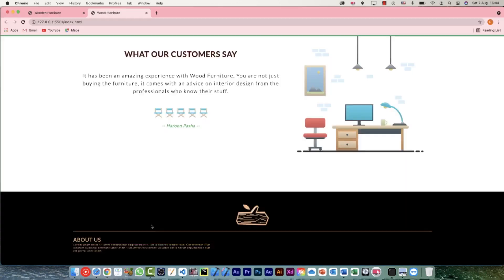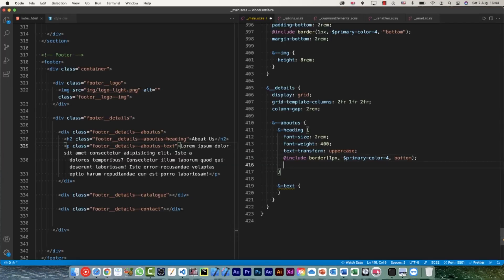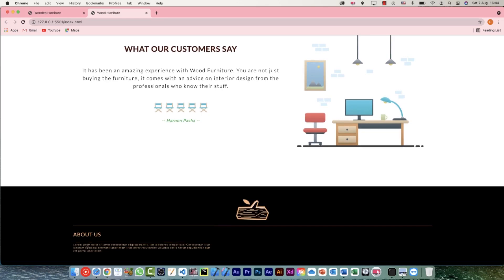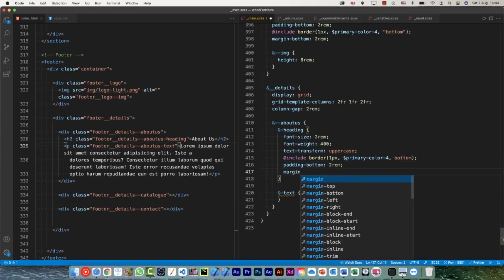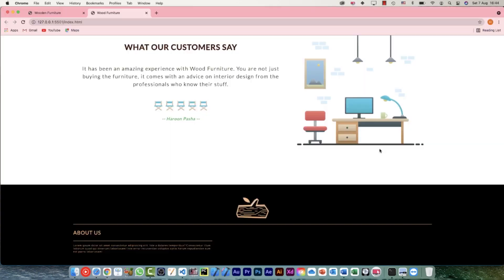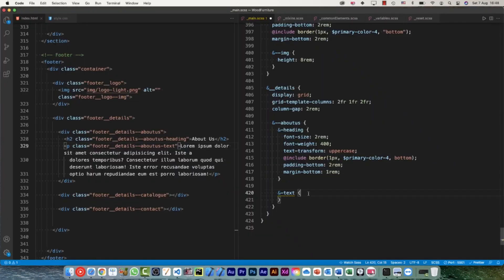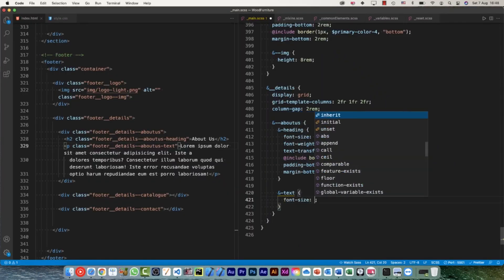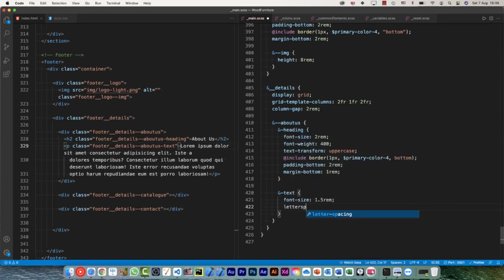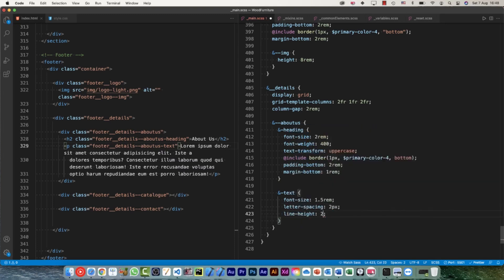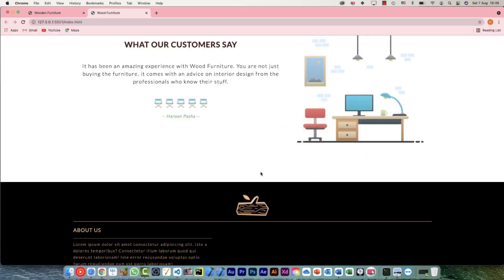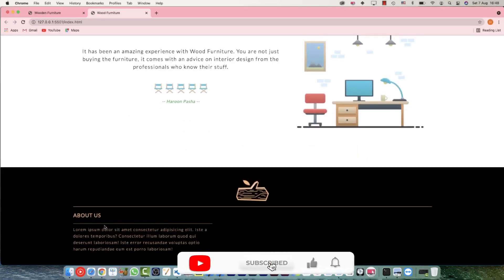I just need to push the border down a bit, and to push the text down I'll use margin. So padding-bottom is going to be 2rem — and see, the border is pushed down. To push the text down I'll use margin-bottom of 1rem. Now the text is a little bit lower. For the text itself, font-size is 1.5rem, letter-spacing 2 pixels, and line-height 2.5rem. Let's go back and have a look — here is our text.